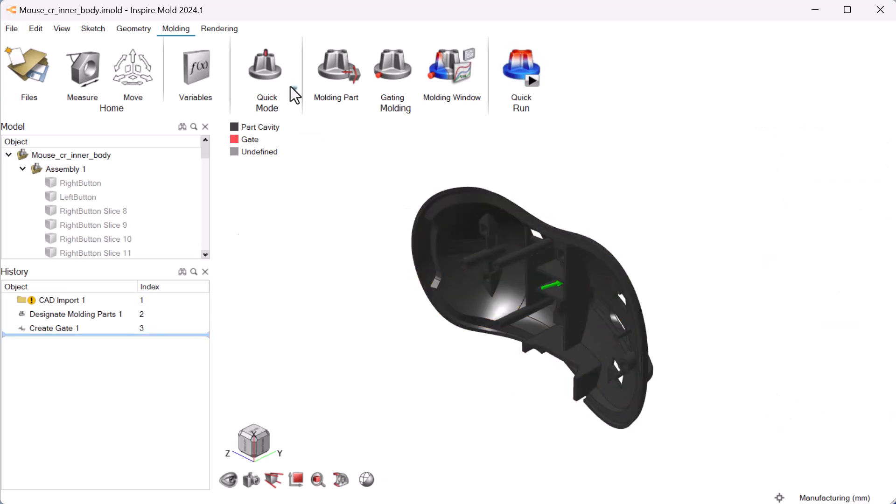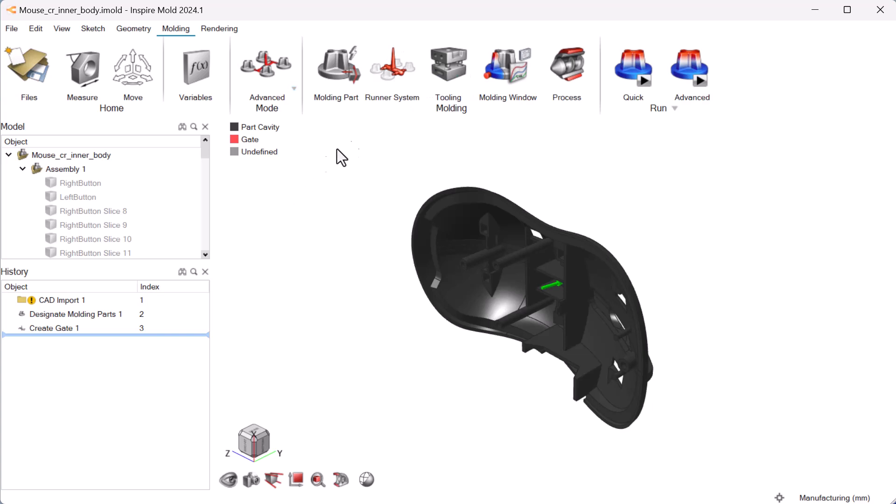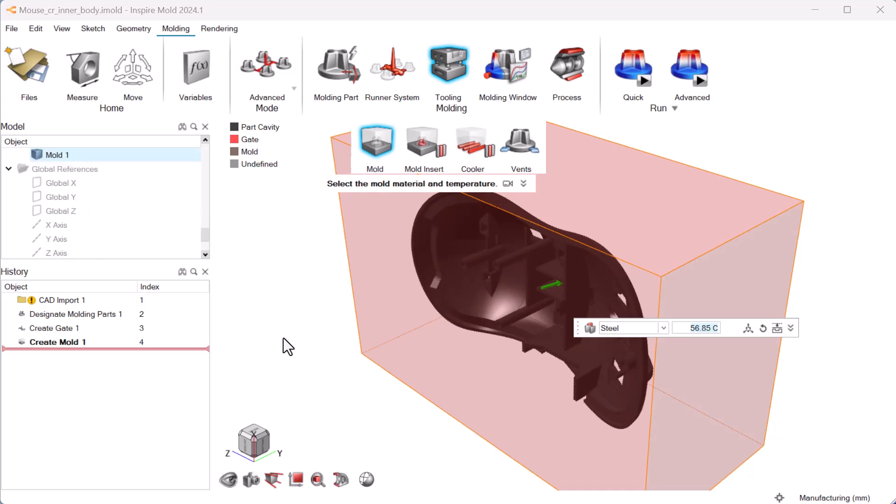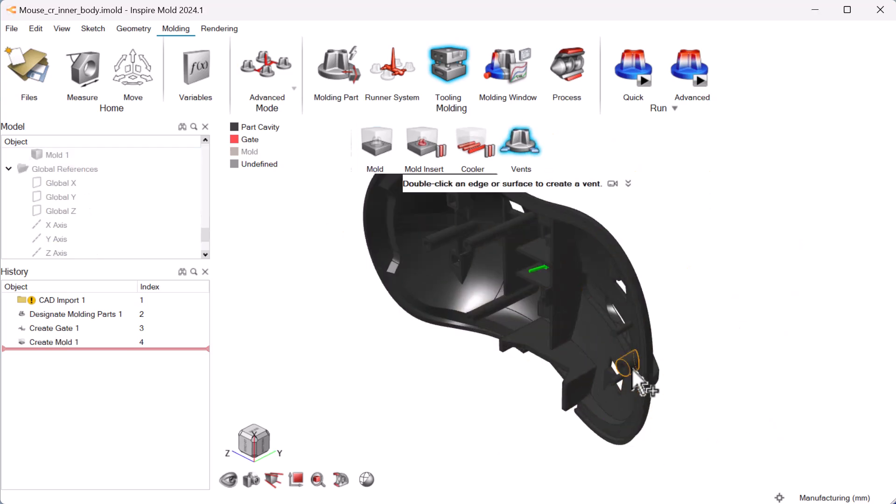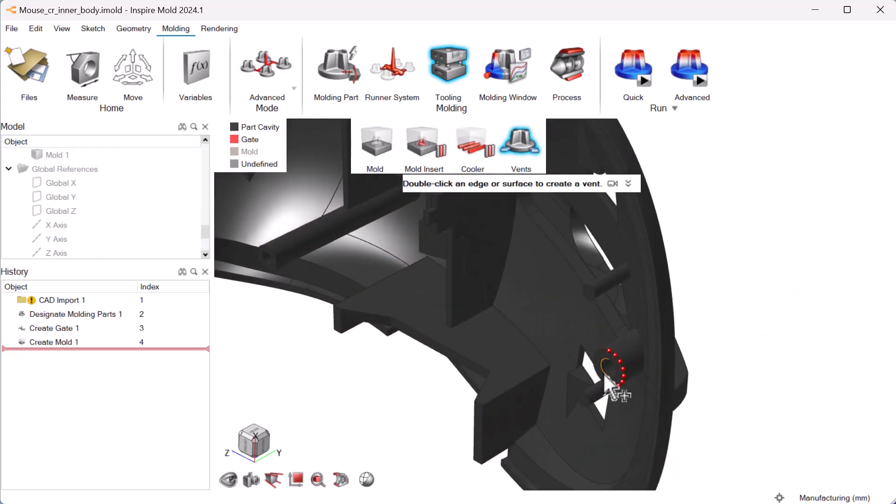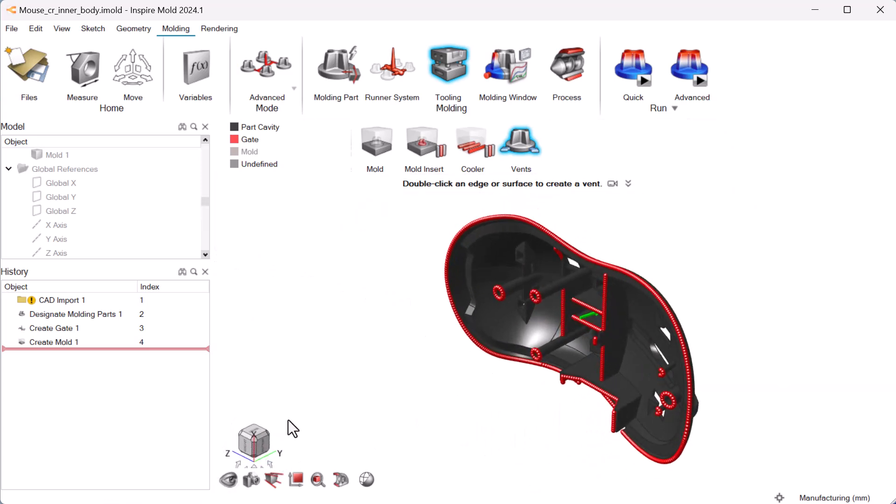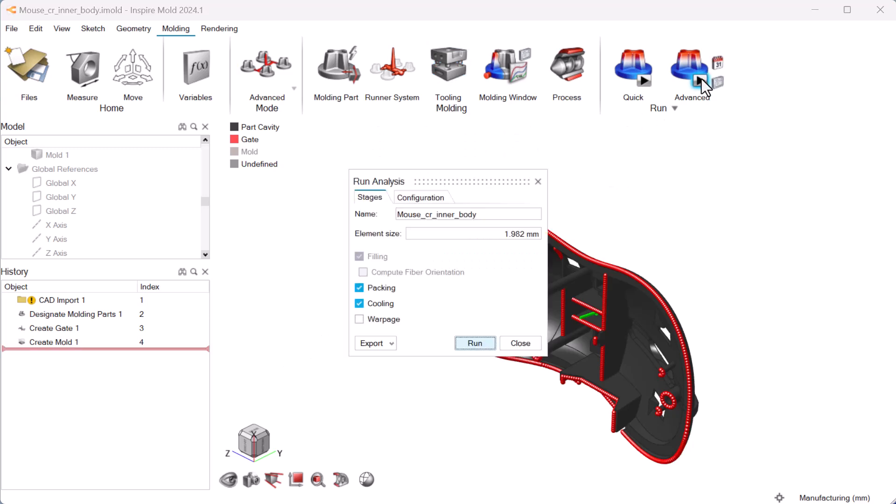When you're ready to move forward, use the advanced ribbon to create a mold and inserts, coolers, or vents as needed. You can use the analysis to focus on different stages of the molding process.